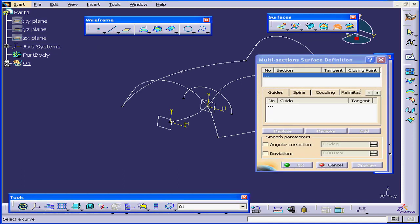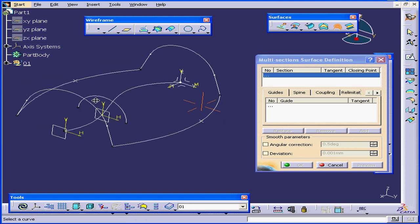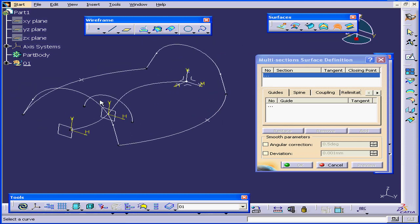The Multi-Section Surface Definition window opens. You may have a slightly different functionality depending upon the CATIA license you're working under.